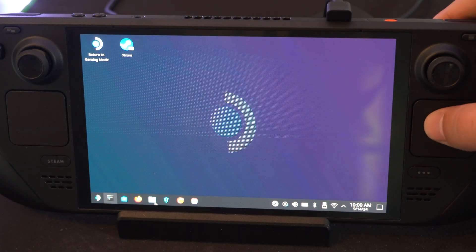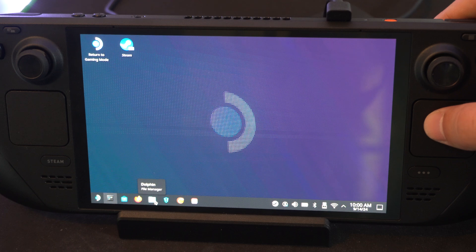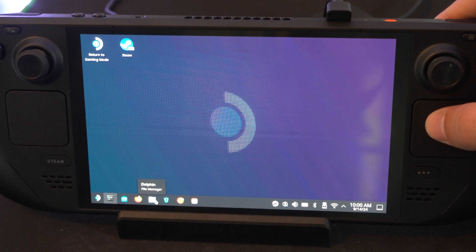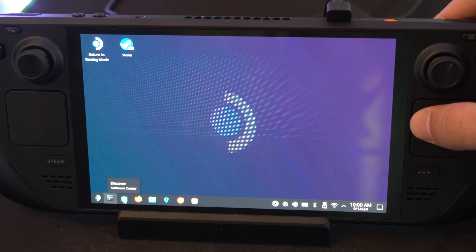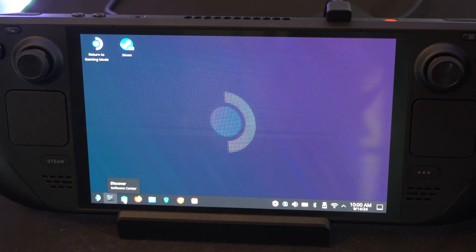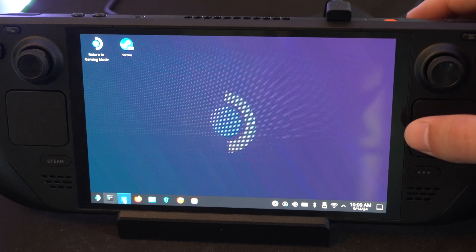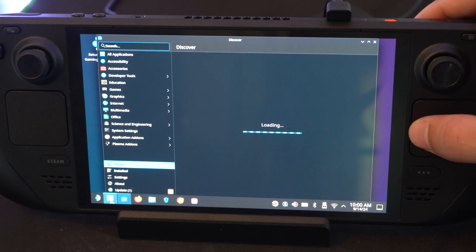So, on the bottom here, let's just go to this little icon. Where is it? Over here, Discover. Press R2 on it and then open this up.